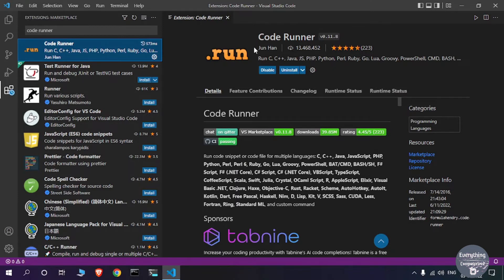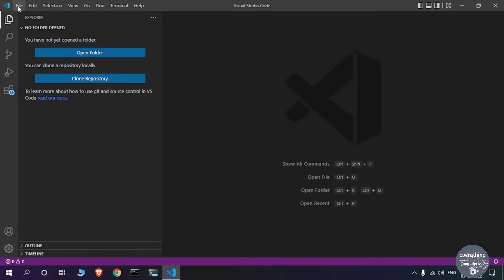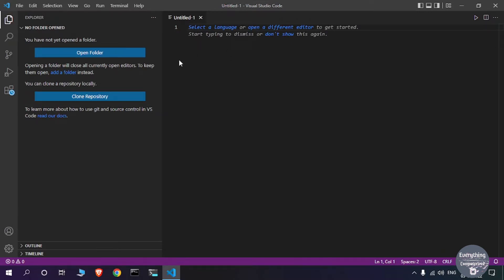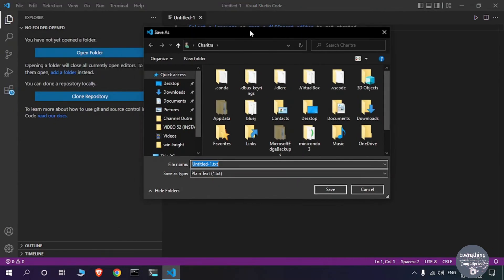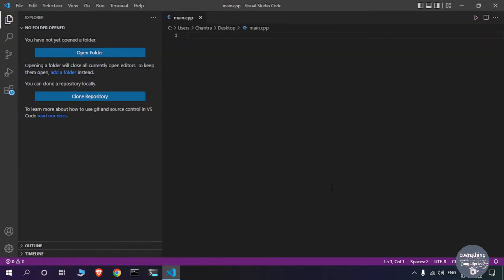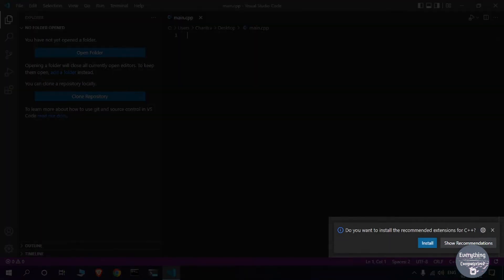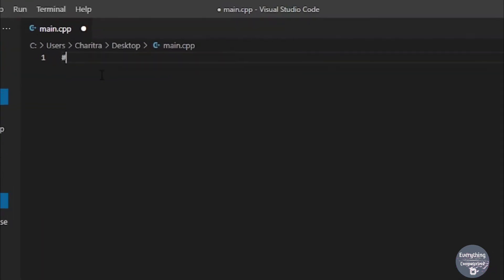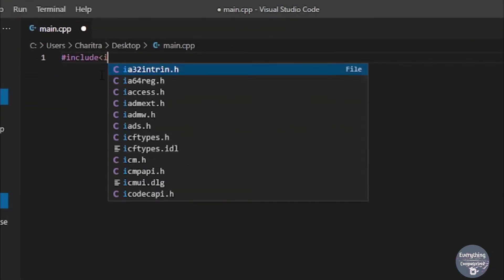Now let's create a C++ file. Close the extension tabs, click File, then New Text File. We need to save this file with a .cpp extension so VS Code recognizes it as a C++ file. Click File, Save, choose a location (I'll save to the desktop), give it the name main.cpp, and click Save. VS Code may prompt you to install recommended extensions for C++, but we already have everything we need. Now let's write a basic C++ program — you can see that VS Code's autocomplete is working well with C++.